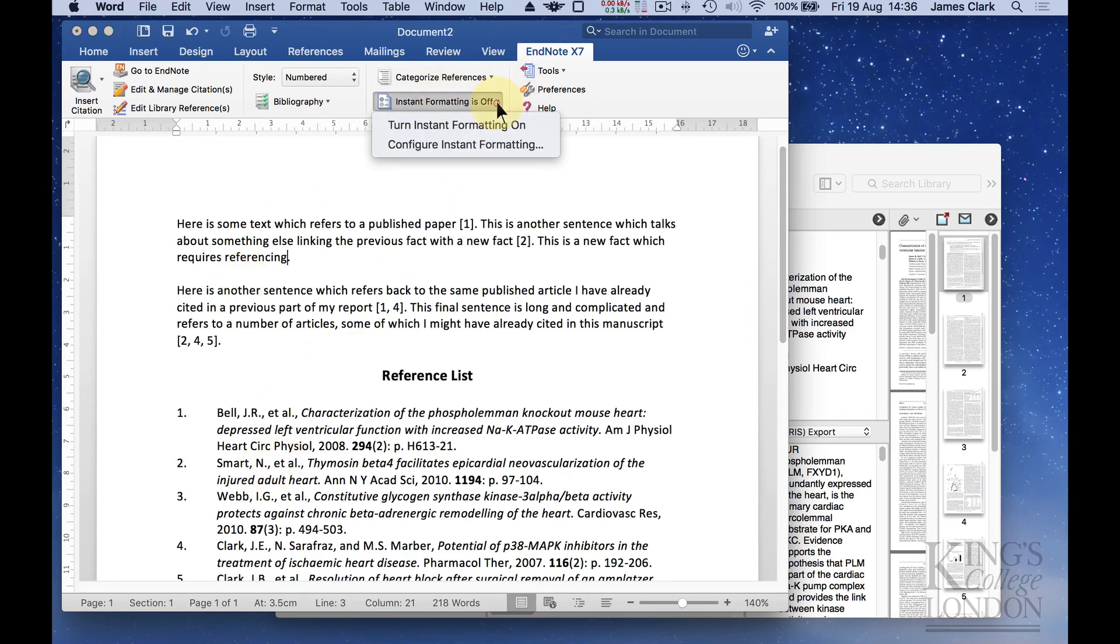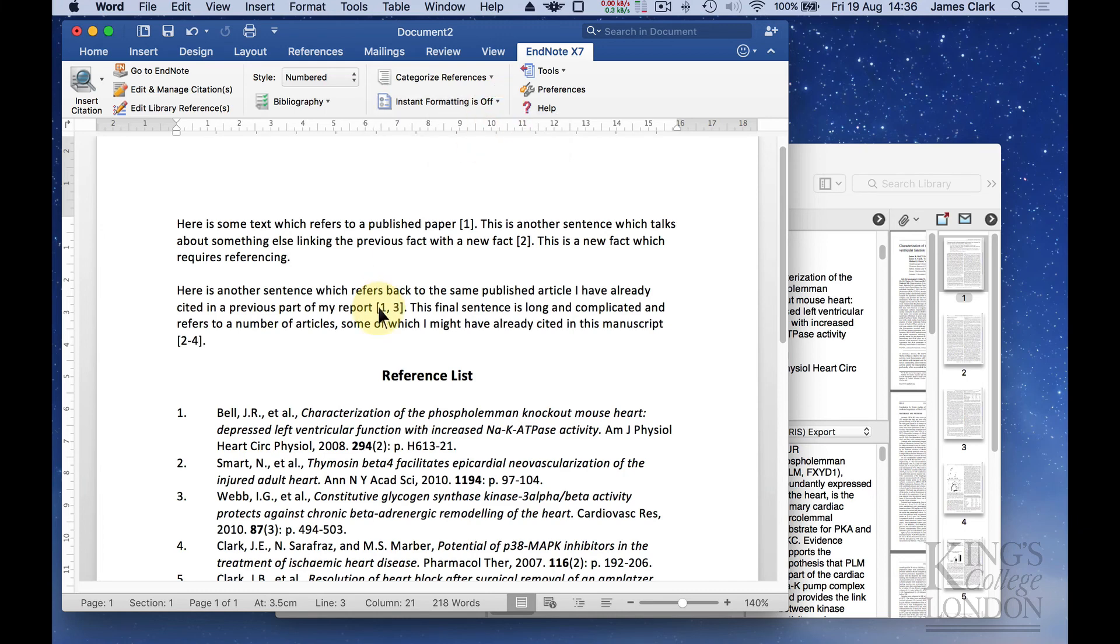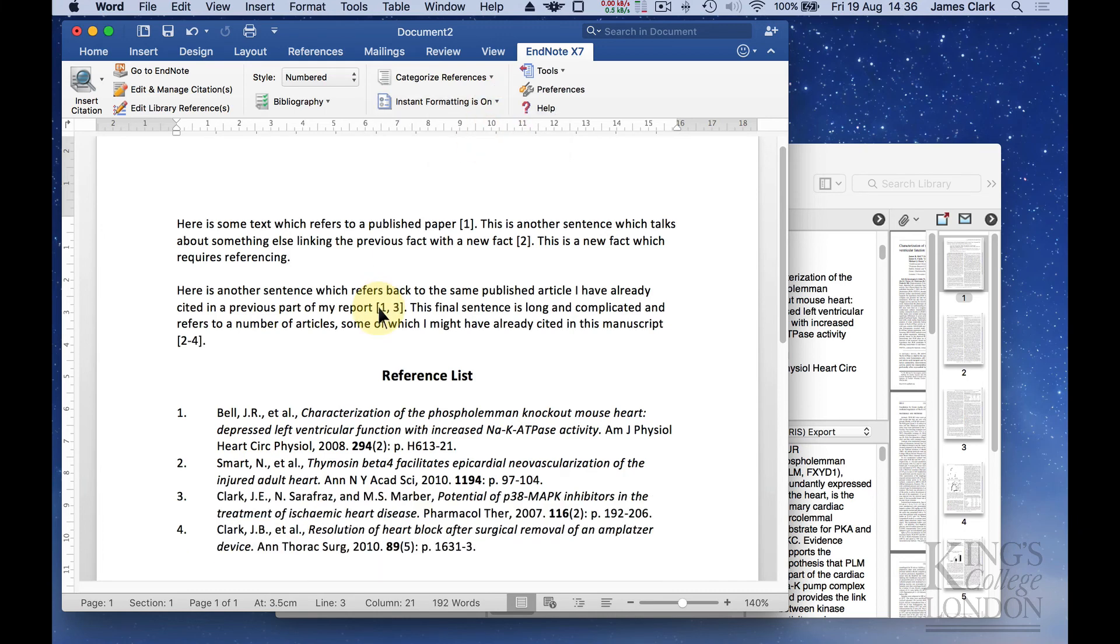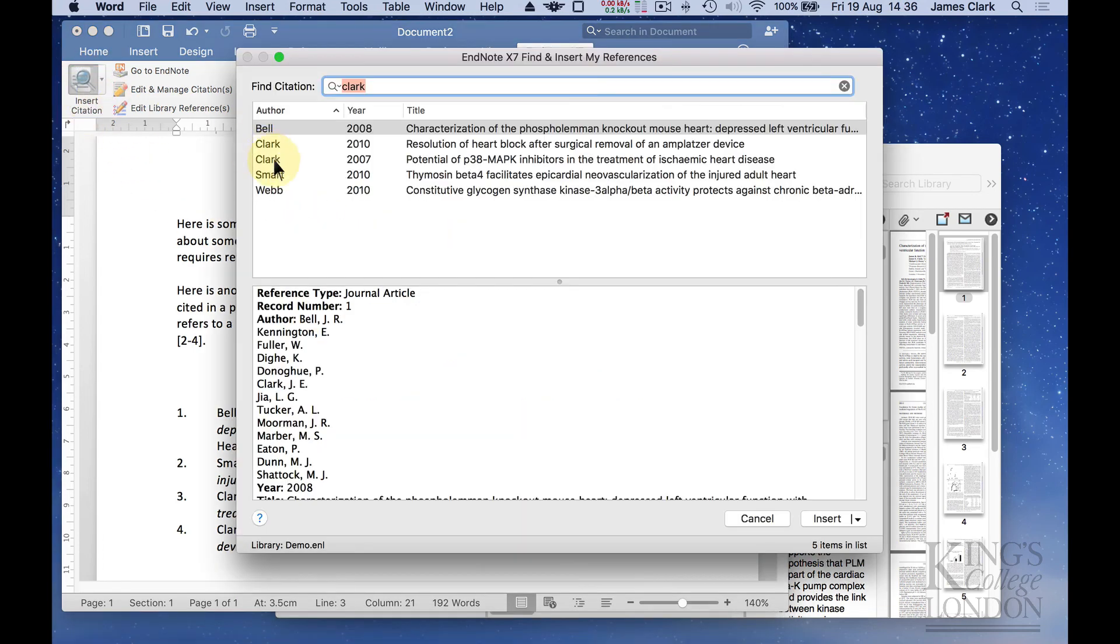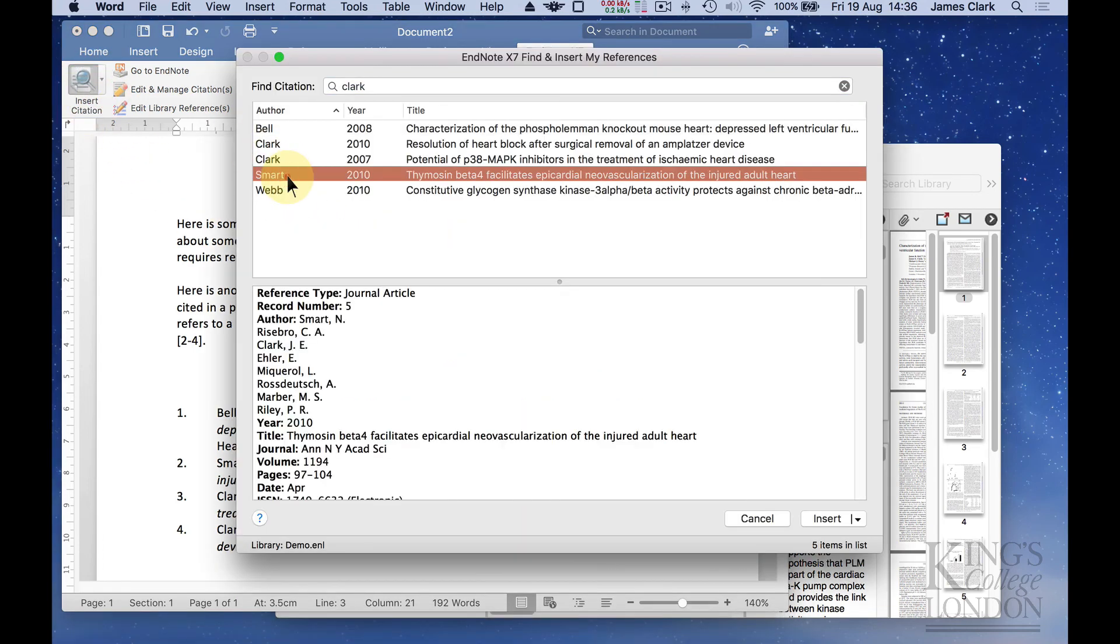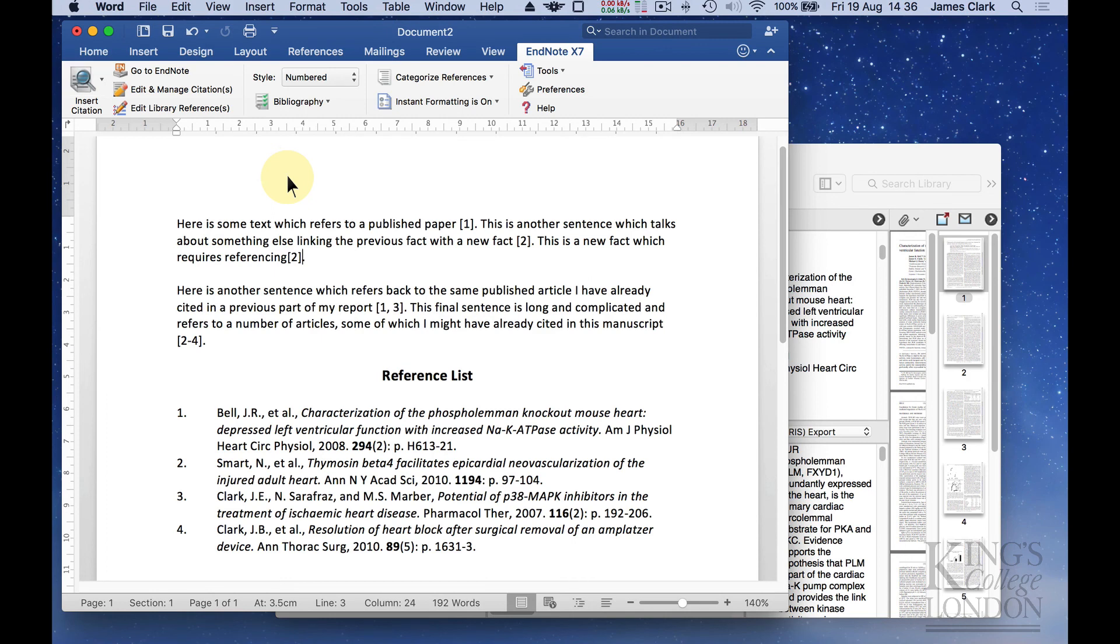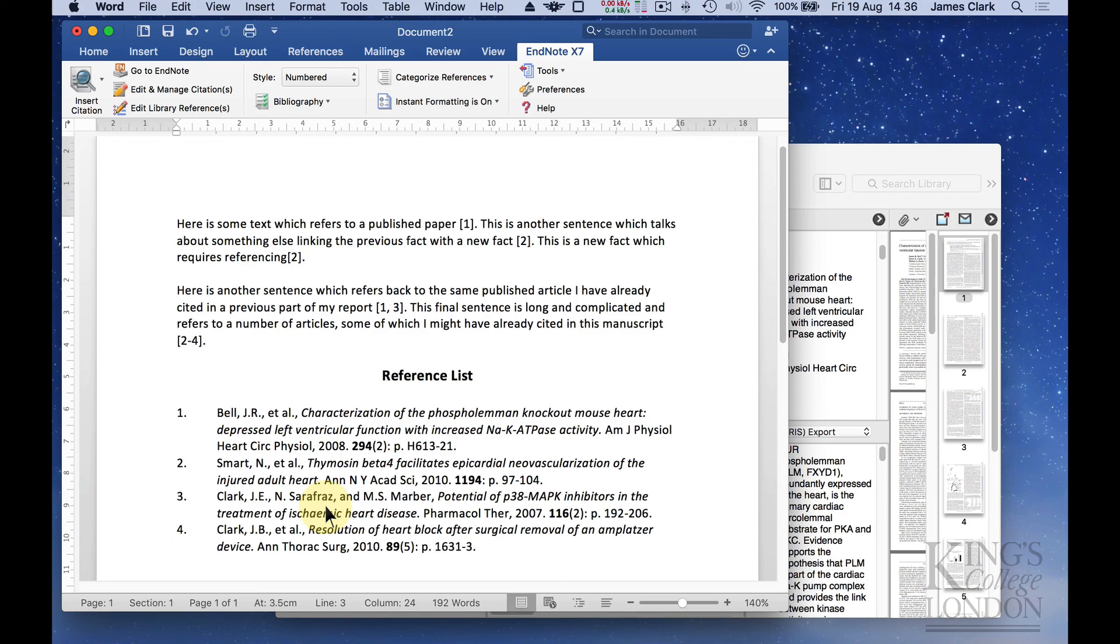If we turn instant formatting back on again, wait a few seconds, there we are. It's updated our reference list automatically and removed reference number three. Now we're going to replace it with the right reference and it's updated automatically. It's an incredibly quick and efficient system and I heartily recommend anybody who's got access to the software using it for creating their scientific documents.